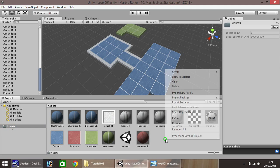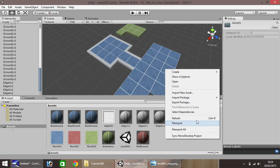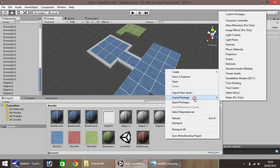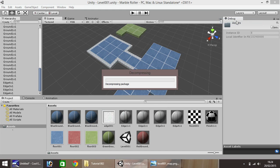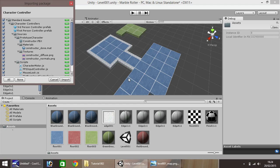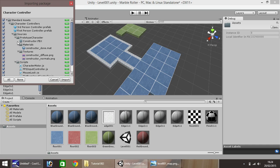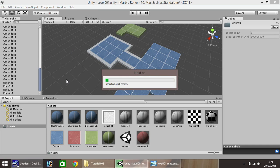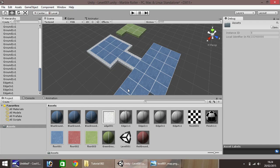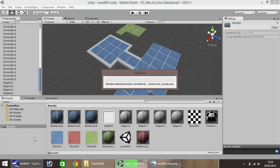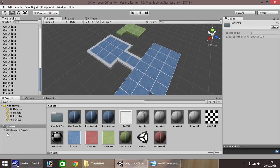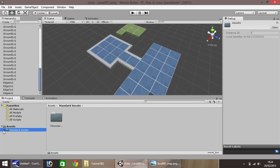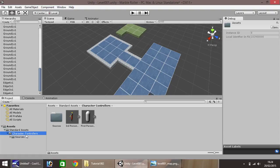So for now what we'll do is bring in our third person player. Down here in the asset window, right click, import package, and character controller. Once you get this window, make sure everything here is ticked and click import. It'll take just a few seconds to import.